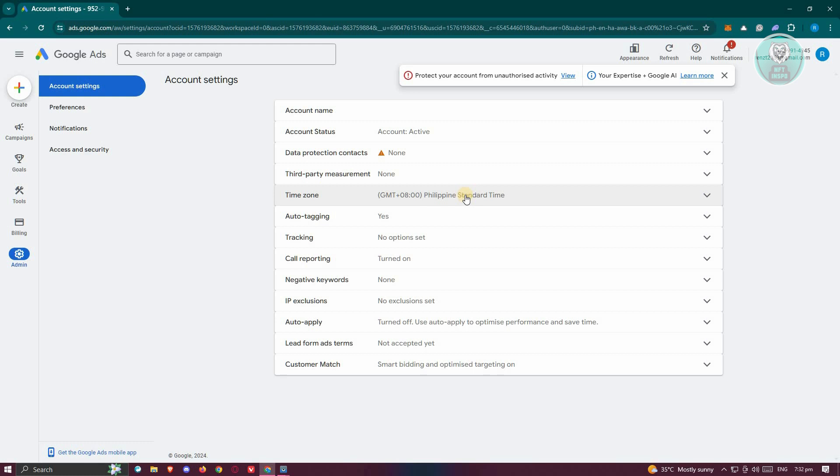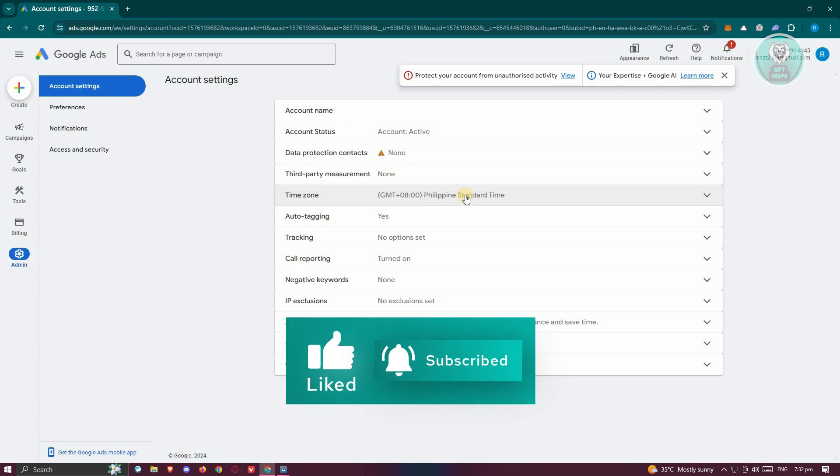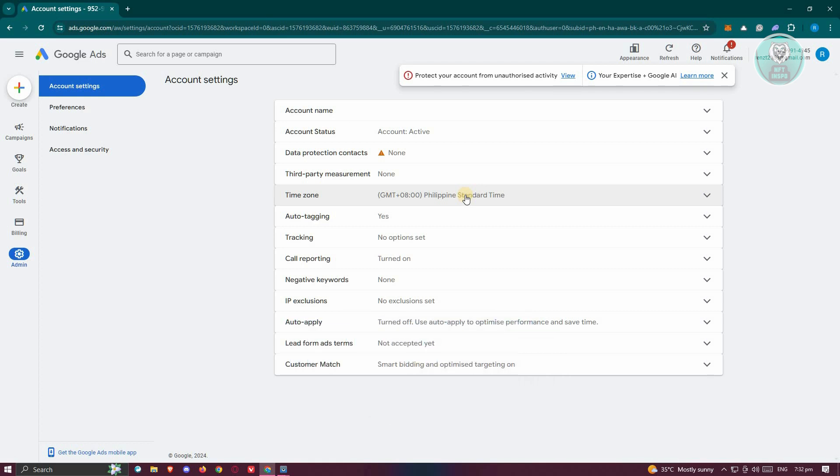Setting your time zone to the correct country - for example, in India, Australia, or a different country - will allow you to use that specific country's currency.